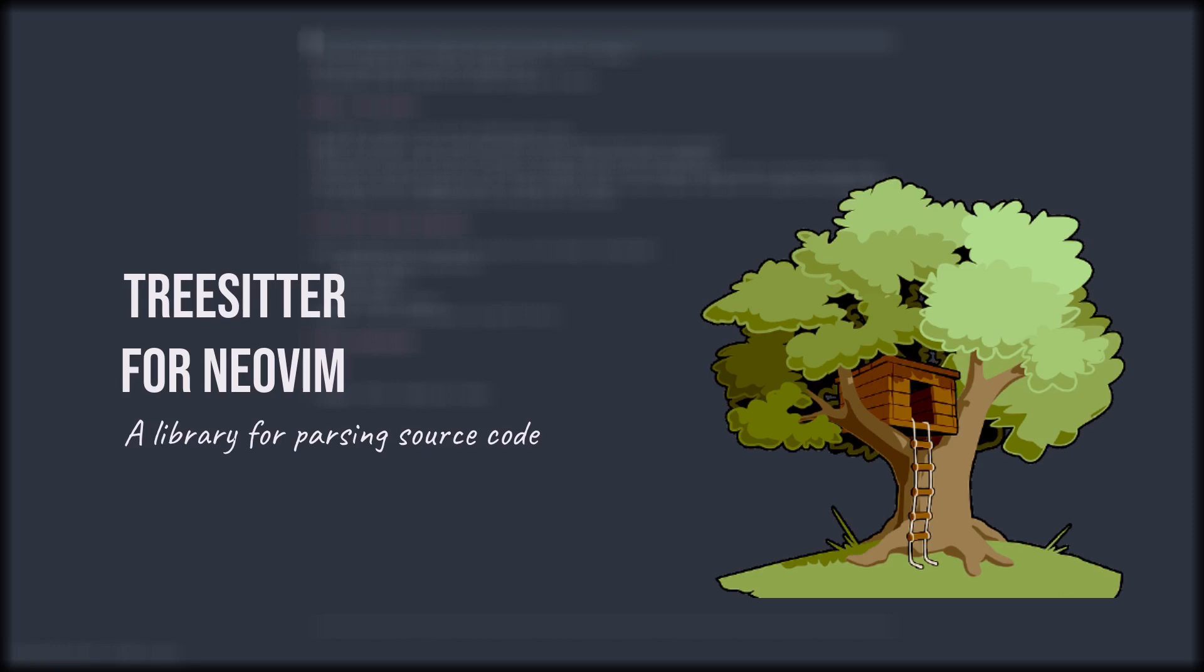As of now, Neovim has experimental support for Tree-sitter, but I definitely think it's worth a try because some of the benefits include improved syntax highlighting, better code navigation and refactoring, and improved and faster text objects and motions. We'll be taking a look at some of those in this video.